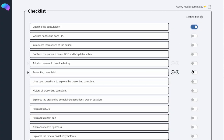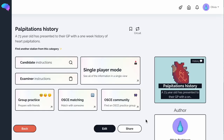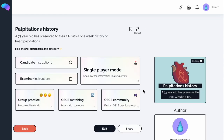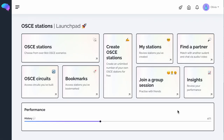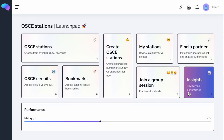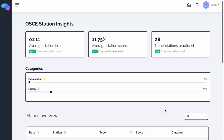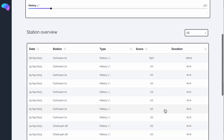You can use the toggle function to create titles for the checklist and move around anything in the list. After this, you'll be able to see a preview of your station by clicking on the Preview button. After all this practice, click on the Insights button for a detailed analysis of how you're performing. You can even see how you're performing relative to your peers, helping you target your revision.